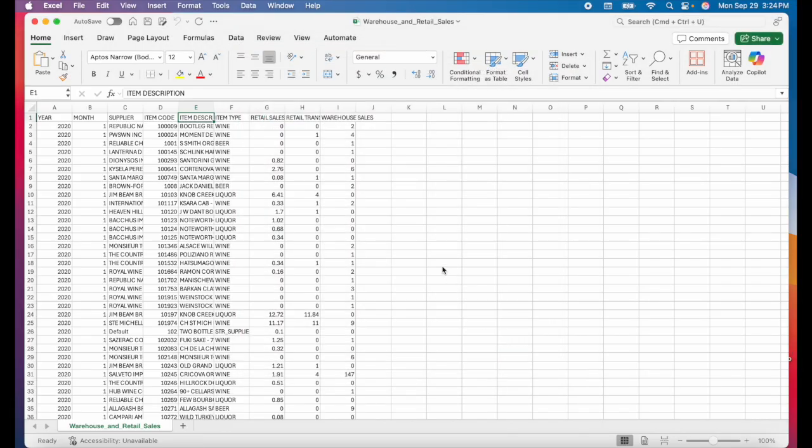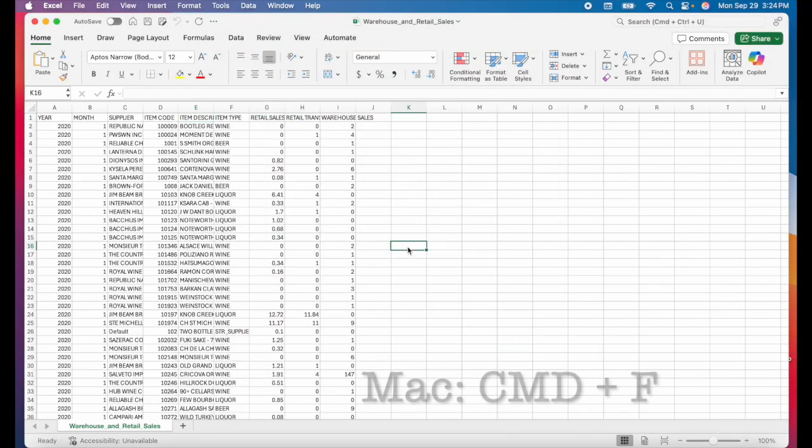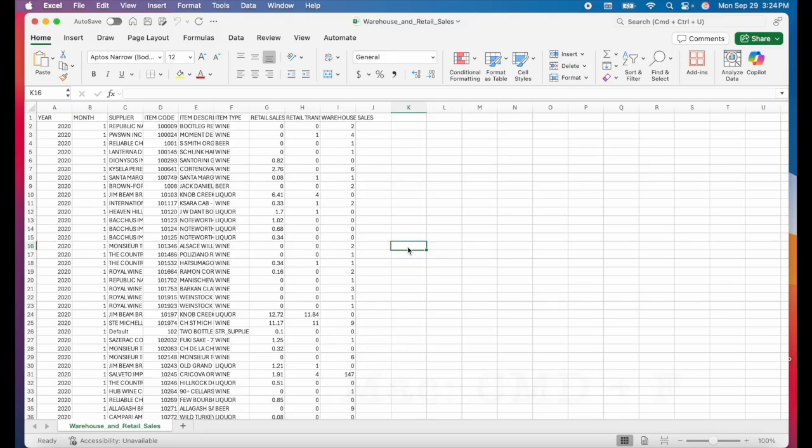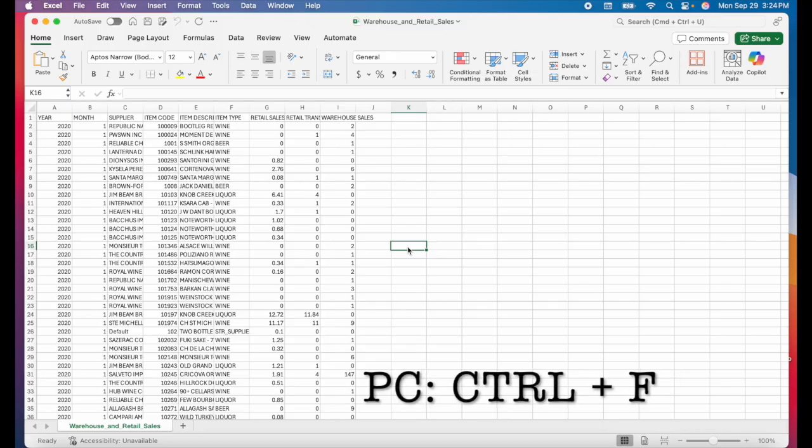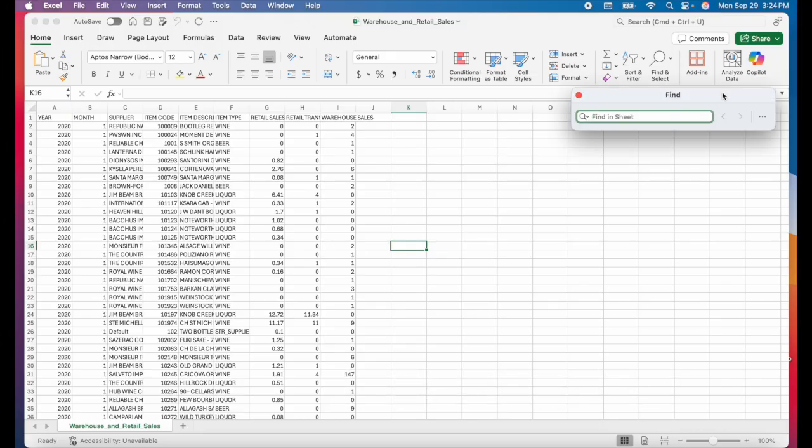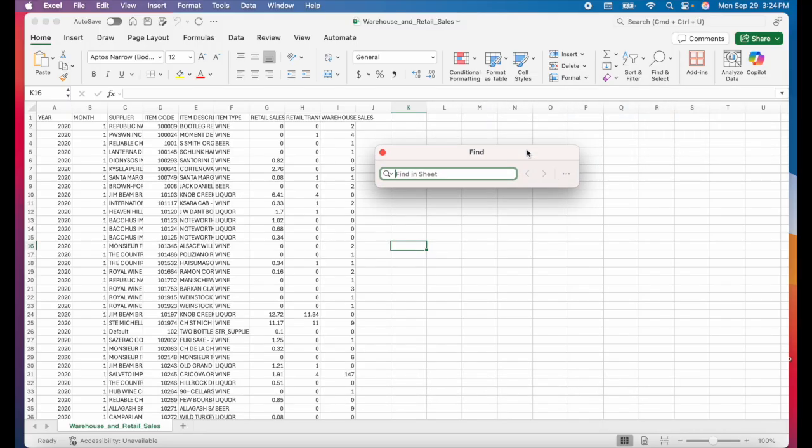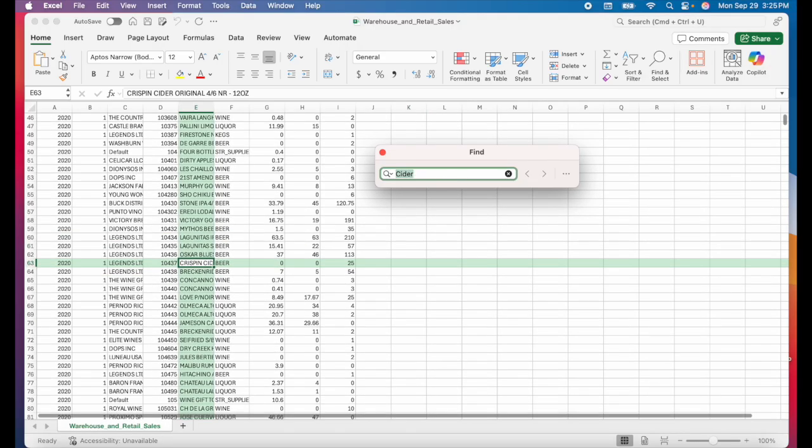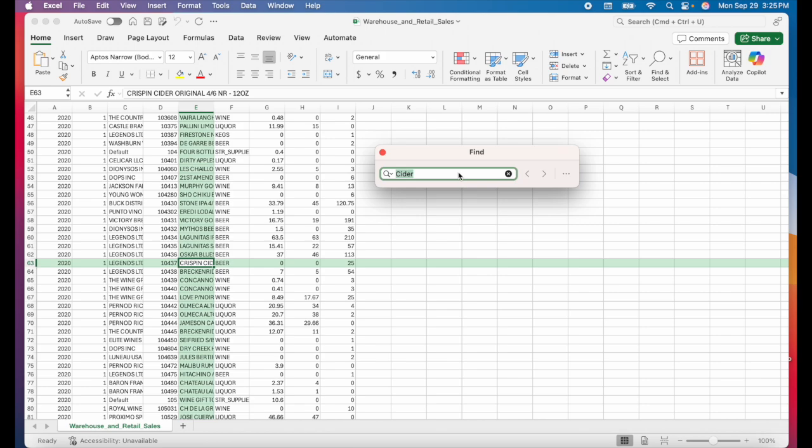Next we have command F or control F on a PC. If you're not already familiar with this shortcut, this will open up the find tool. From here, you can type in whatever you're looking for. Let's say I'm looking for cider. Then I can just hit enter and it will show me every individual cell that includes the word cider.